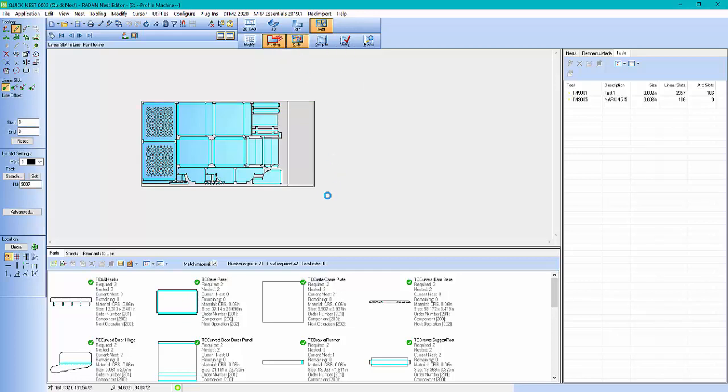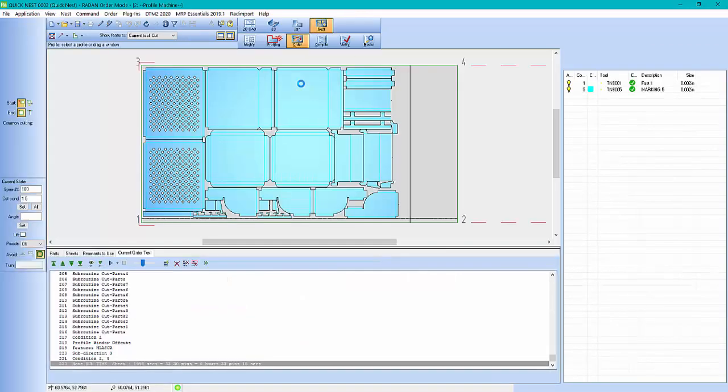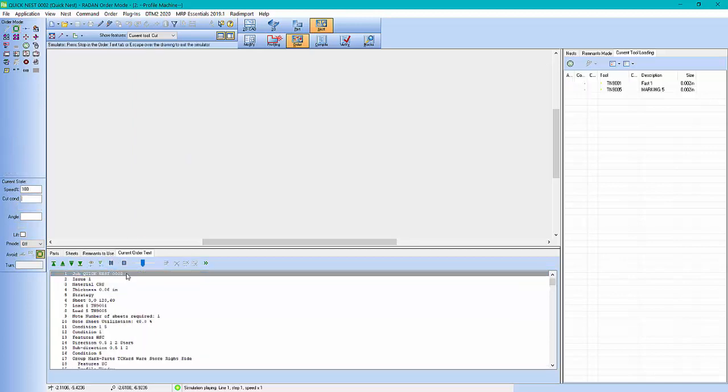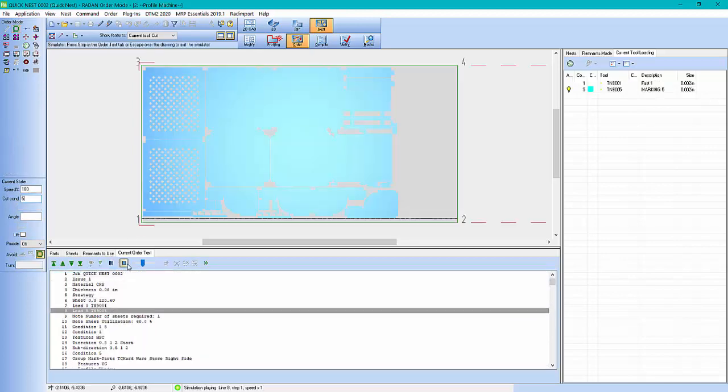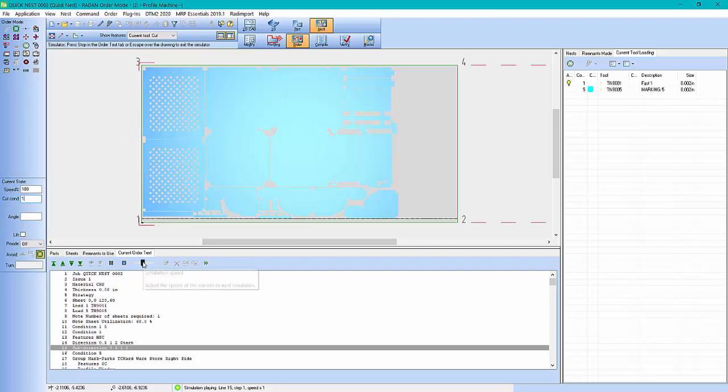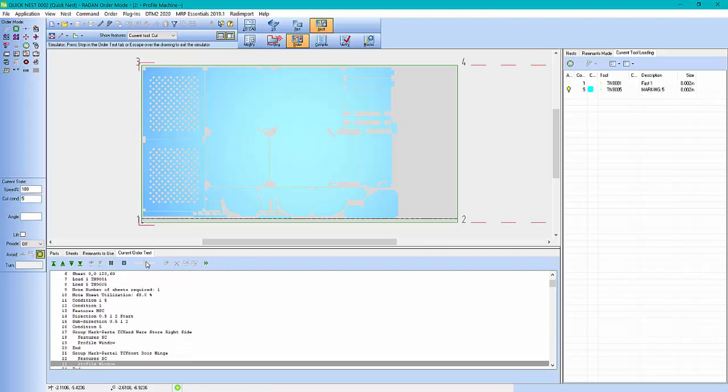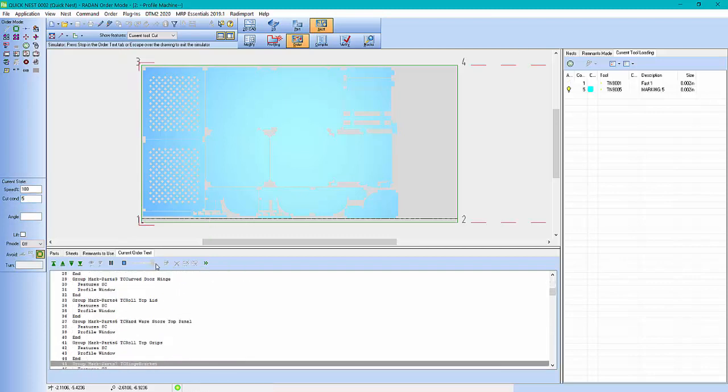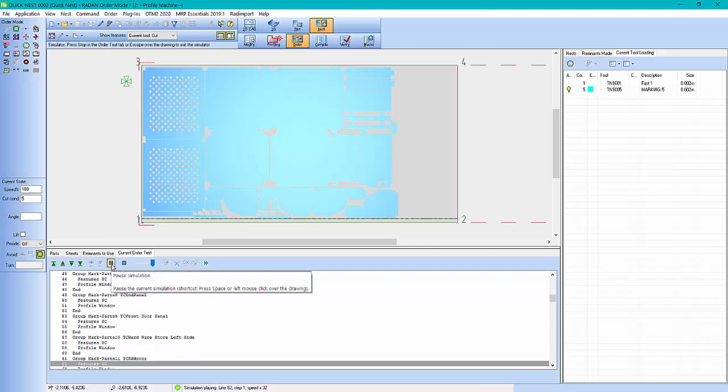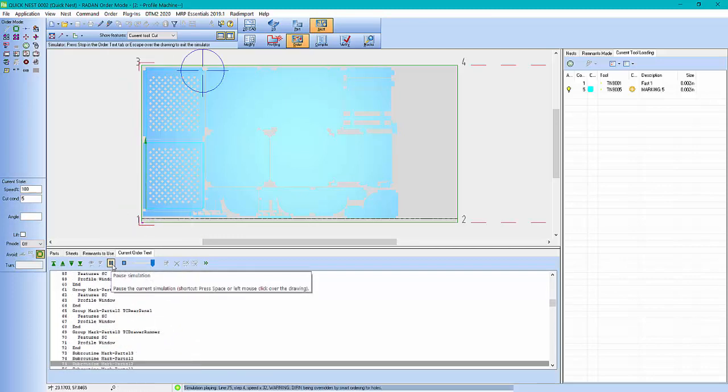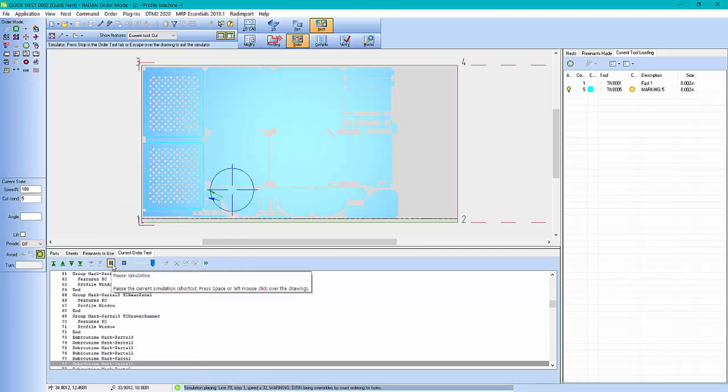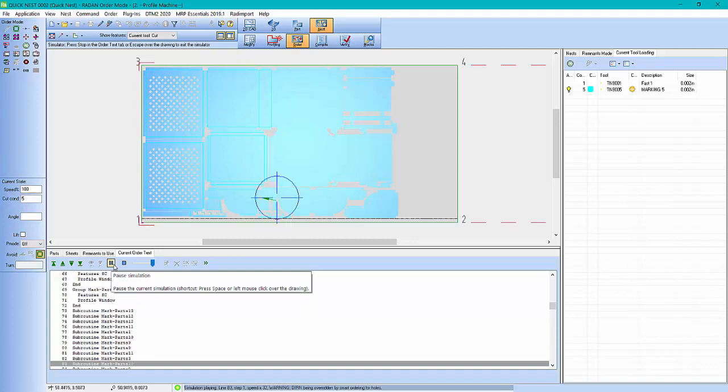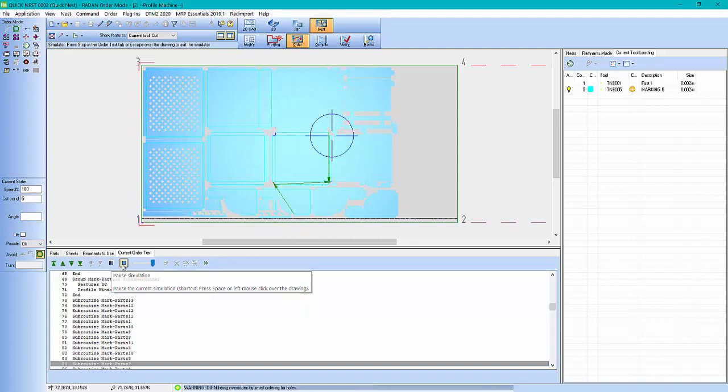If I wanted to sequence it or change a sequence or just simulate it, I'm going to play from the first line and simulate that just to see what it looks like when it's cutting before I get it to the machine. Alright.